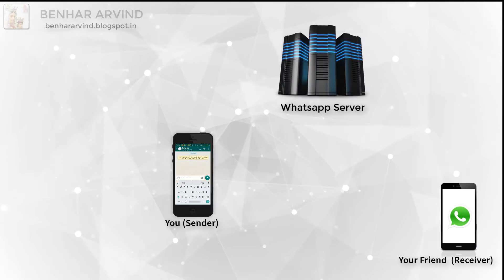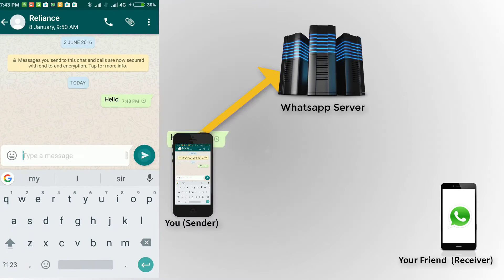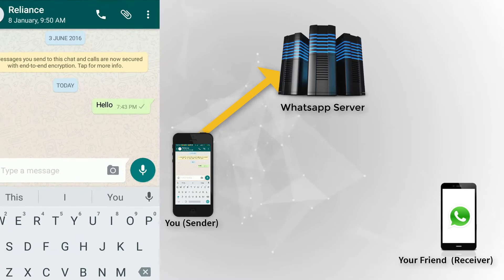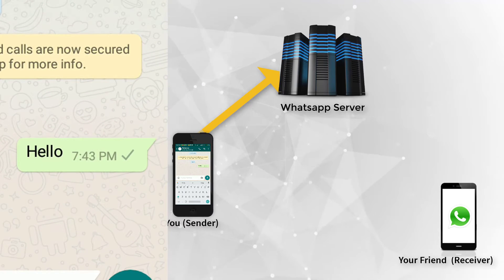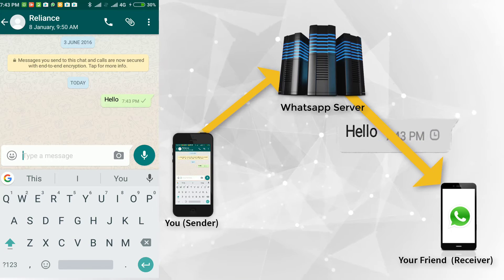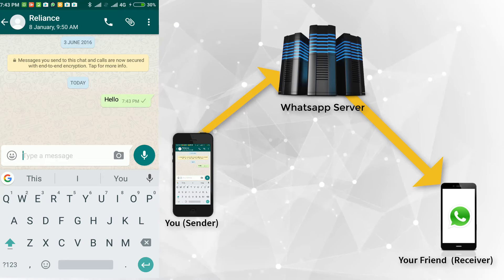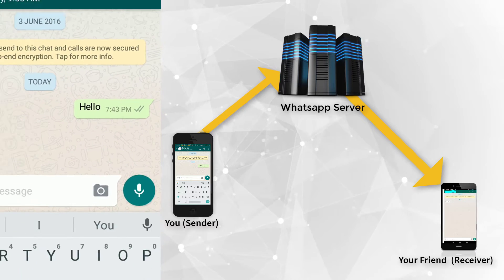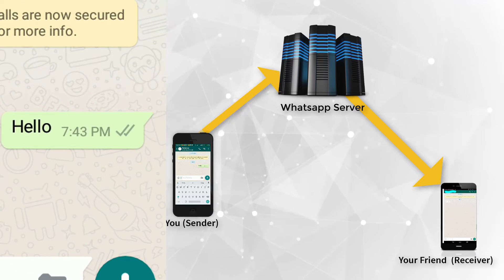For example, if you send a message — 'hello' — to your friend, at first it will reach the WhatsApp server. When it reaches the WhatsApp server, a single tick mark will appear on your message like this. Then from the WhatsApp server, the message will reach your friend's mobile. When it reaches your friend's mobile, a double tick mark will appear like this. And when your friend reads the message, the tick mark will change to blue in color like this.